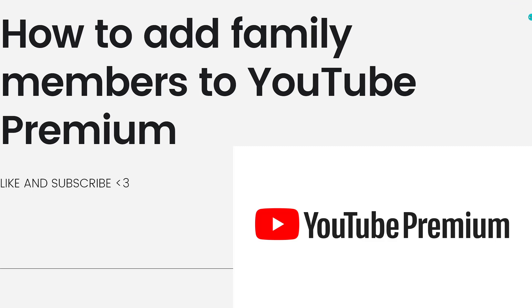Each family member gets their own YouTube Premium account with personalized recommendations and access to all the premium features. Here's how you can add family members.